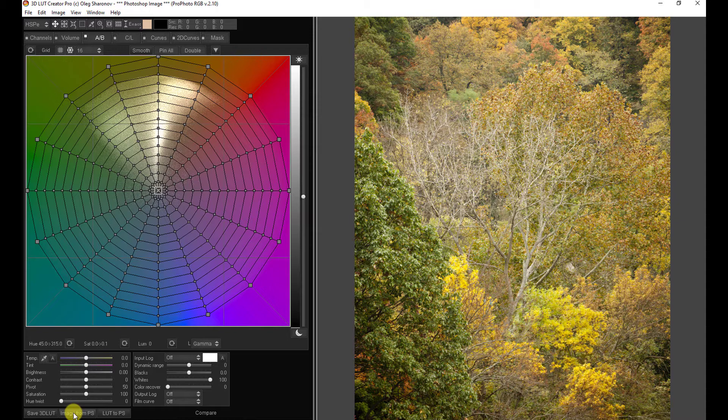Now, there are really two questions wrapped up in one when it comes to the issue of can LUTs be edited after the fact. The first is, can you modify LUTs that you yourself have made in 3D LUT Creator? And the second is, can you modify a LUT that you might have purchased elsewhere? Let's start with a LUT that you might have made yourself, since that's the easiest one to demonstrate.